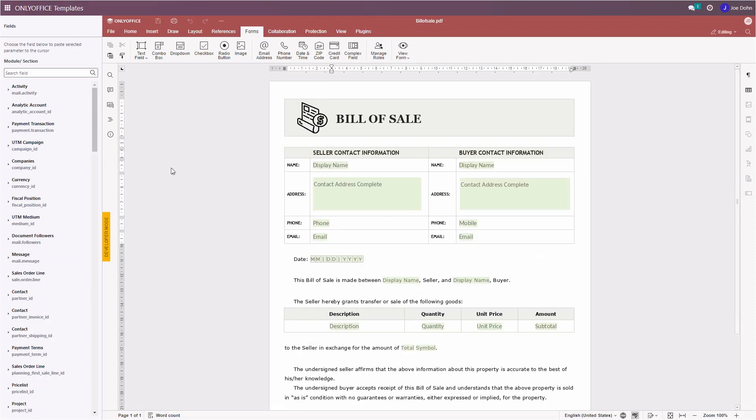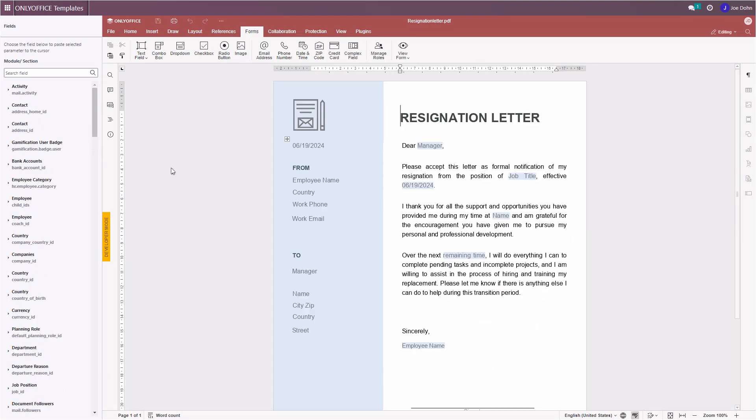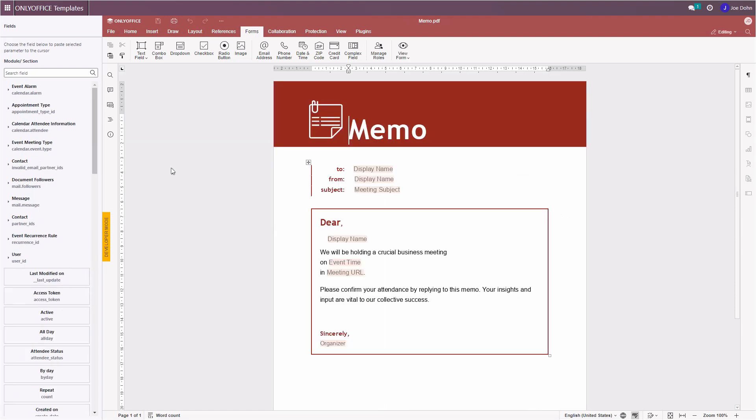Invoices, bills of sale, resignation letters, memos - you can create everything you need for any module in your Odoo platform.